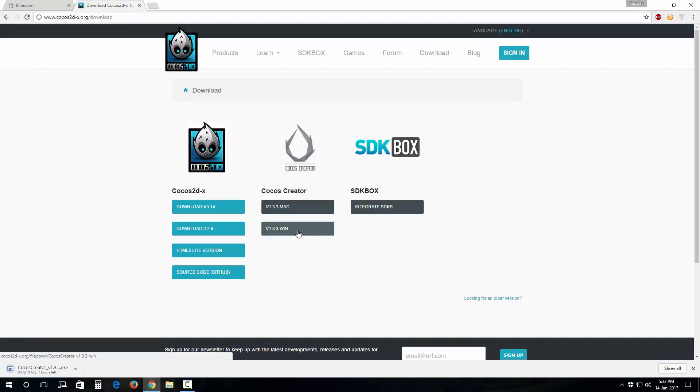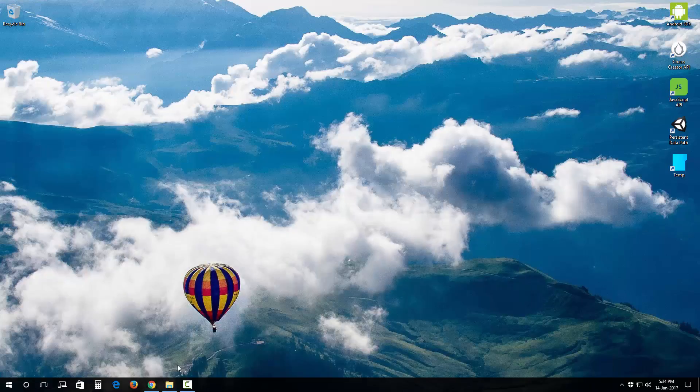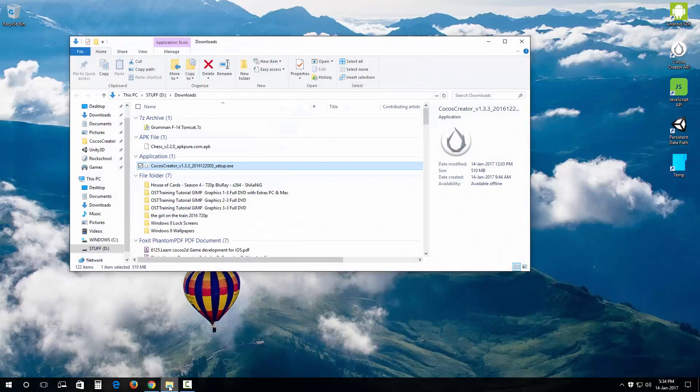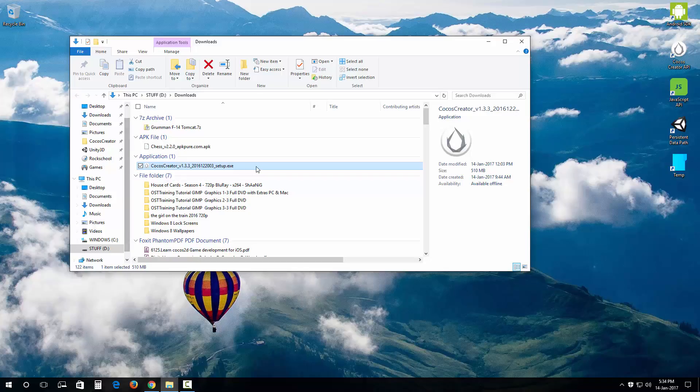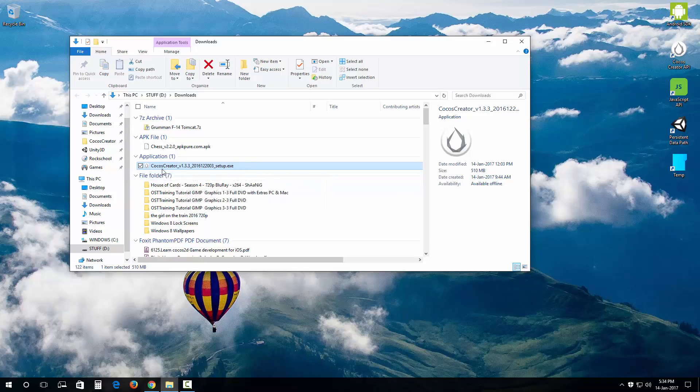I'm gonna download this and I'm gonna pause this recording and see you on the other side and wait till this download is complete. Okay, now that my installer is downloaded, let me just fire up my downloads folder.